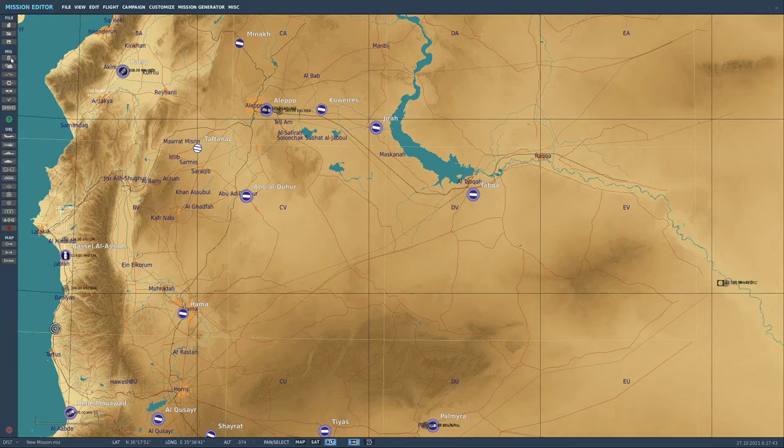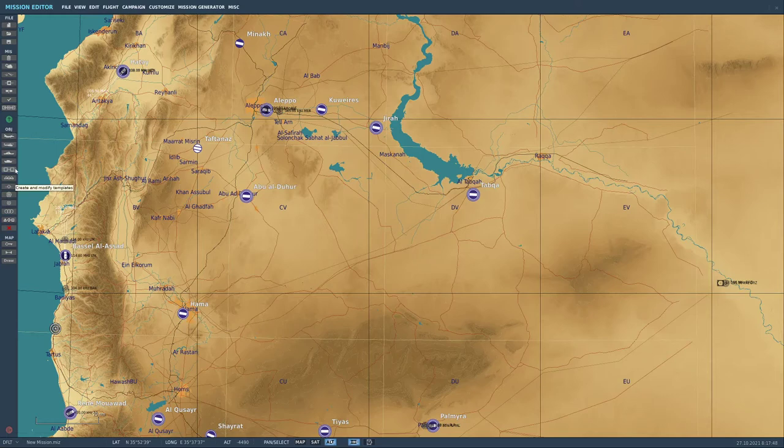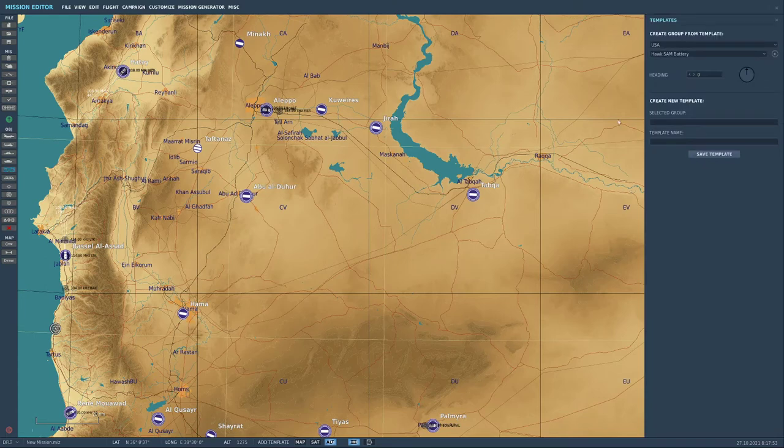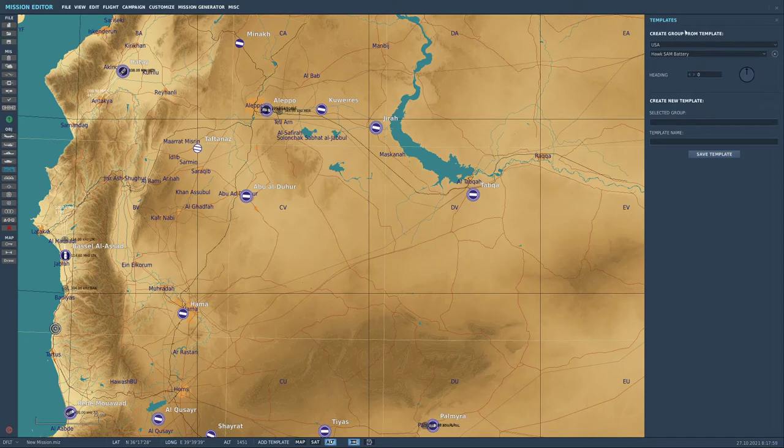So if you come down you've got file mission, and object, and under object at the moment as of October of 2021, the fifth one down is create and modify templates. You're going to click on that, and then on the right hand side over here you will have an option of either create group from template or create new template from group.